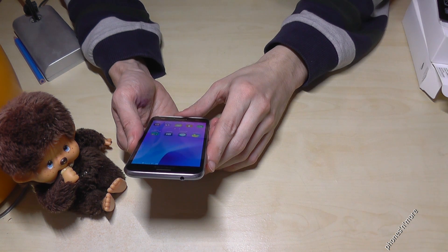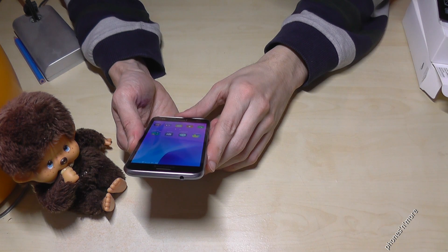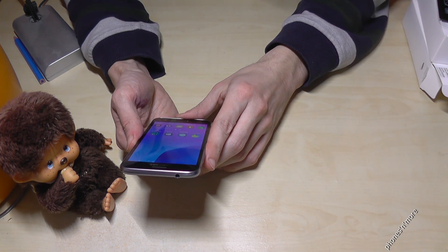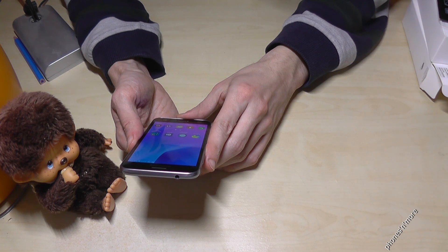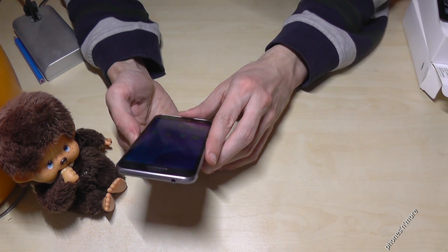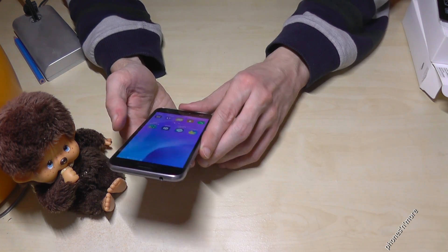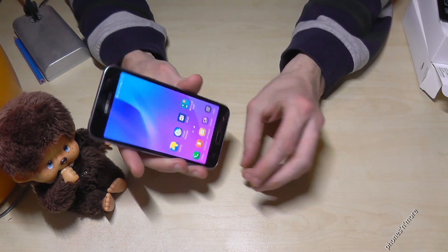Hello everybody. I want to show you with this video how to set up the time and the date with the Samsung Galaxy J3 6 — it is the version from 2016.